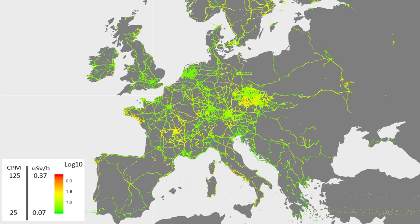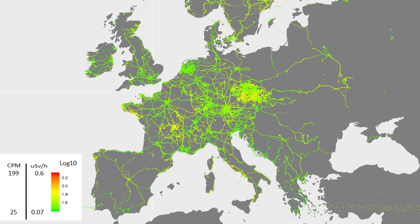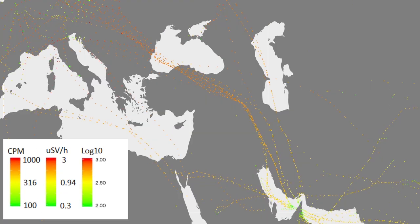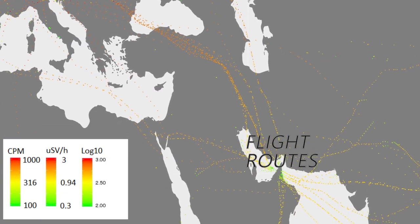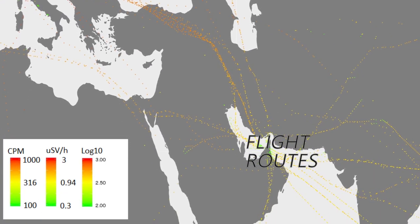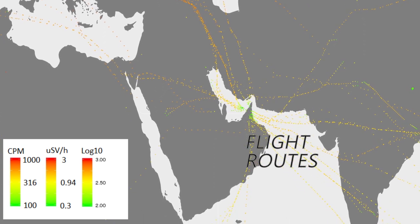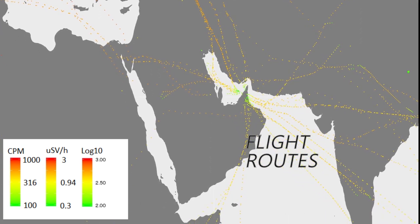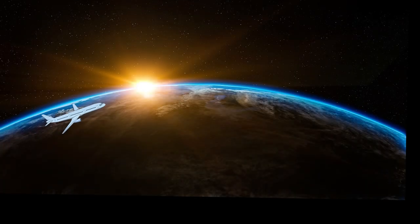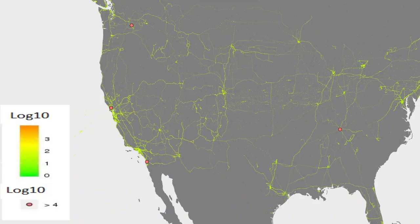In Europe, values of CPM are usually from 0 to 150. Filtering values with higher radiation level allows to see measurements taken from planes. They are usually higher than radiation from the Earth because of the influence of the cosmic radiation.